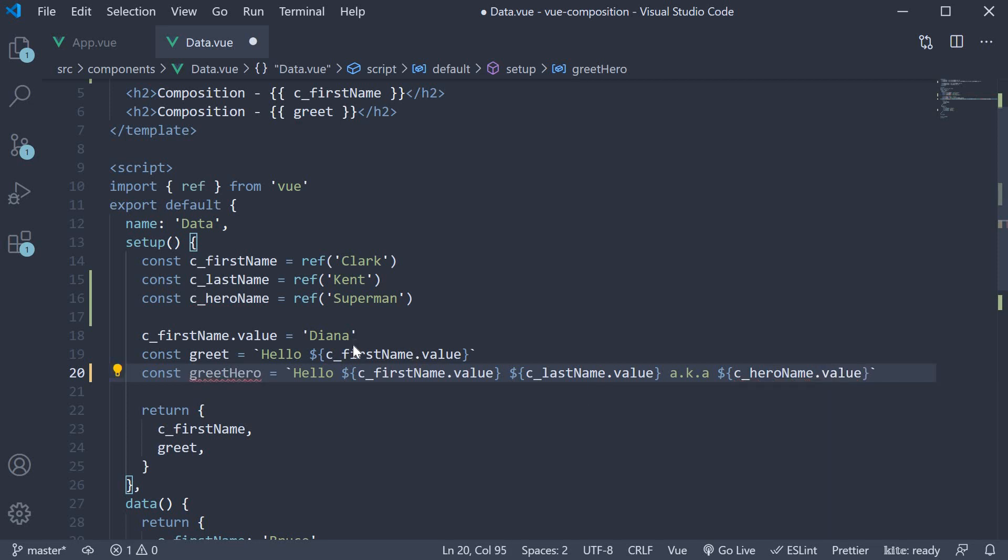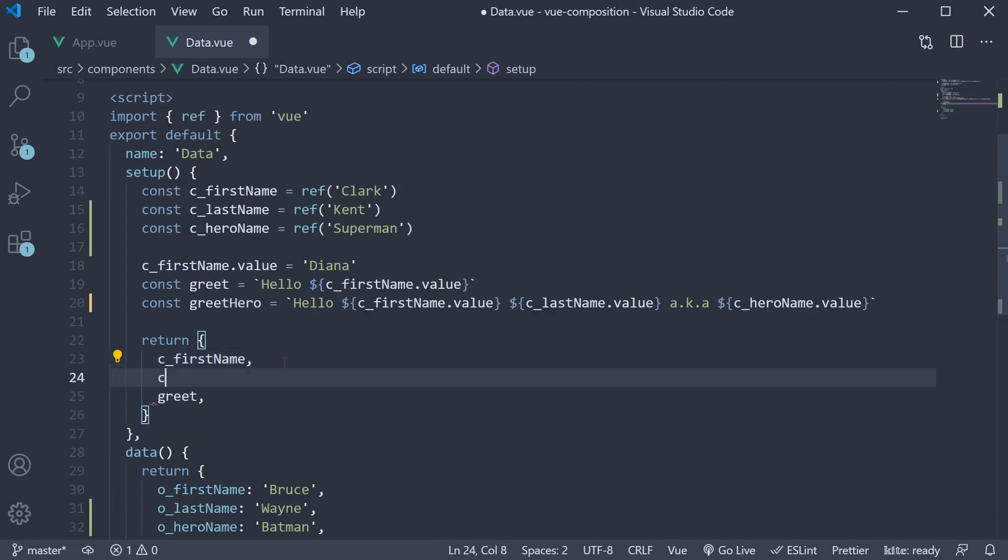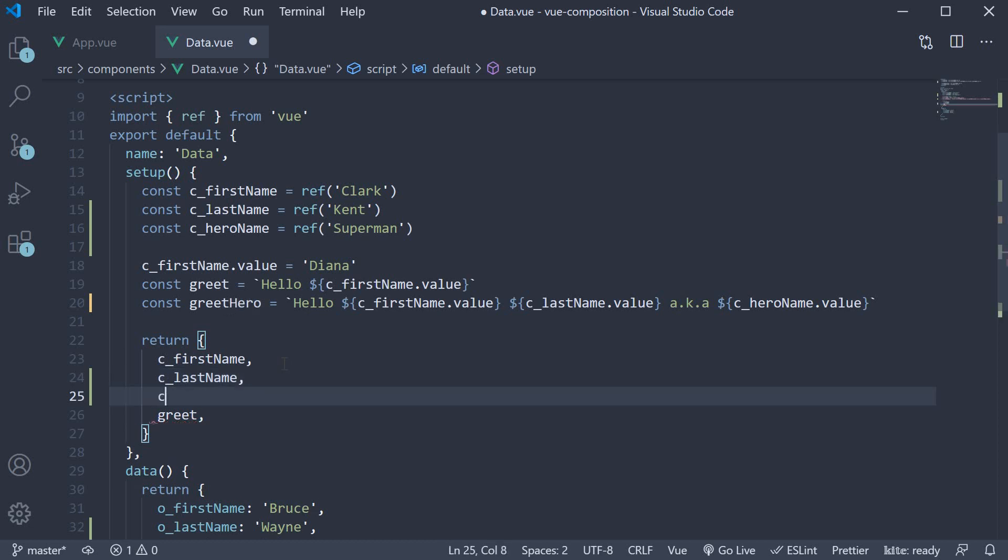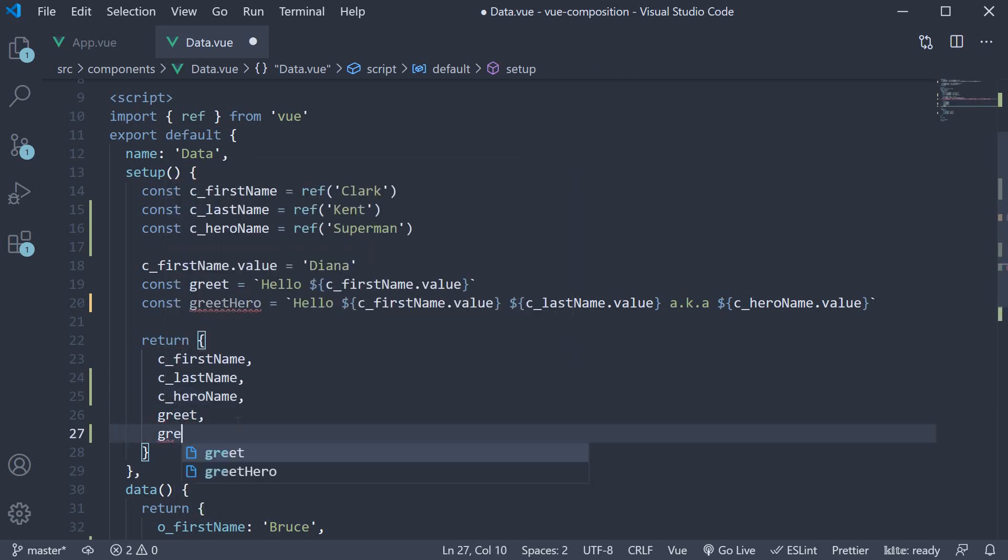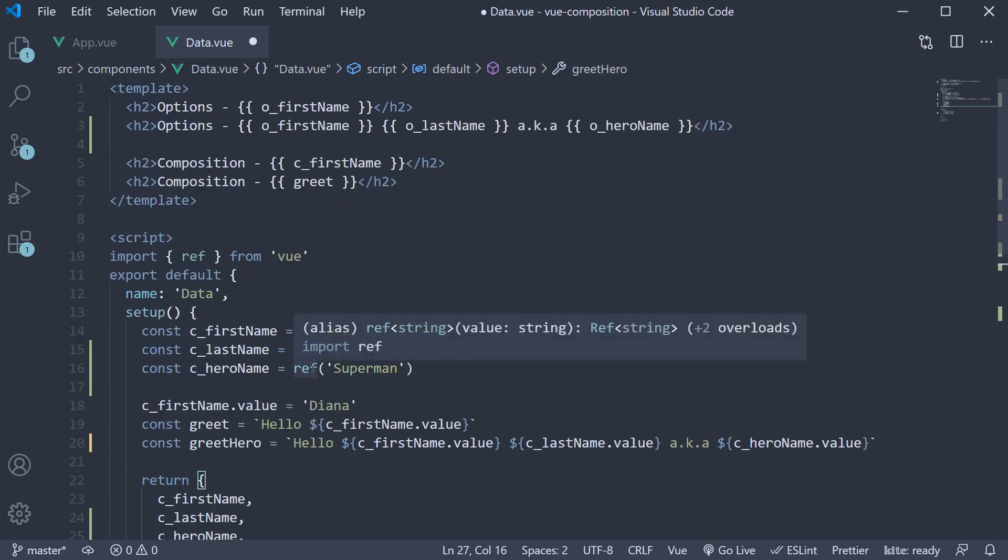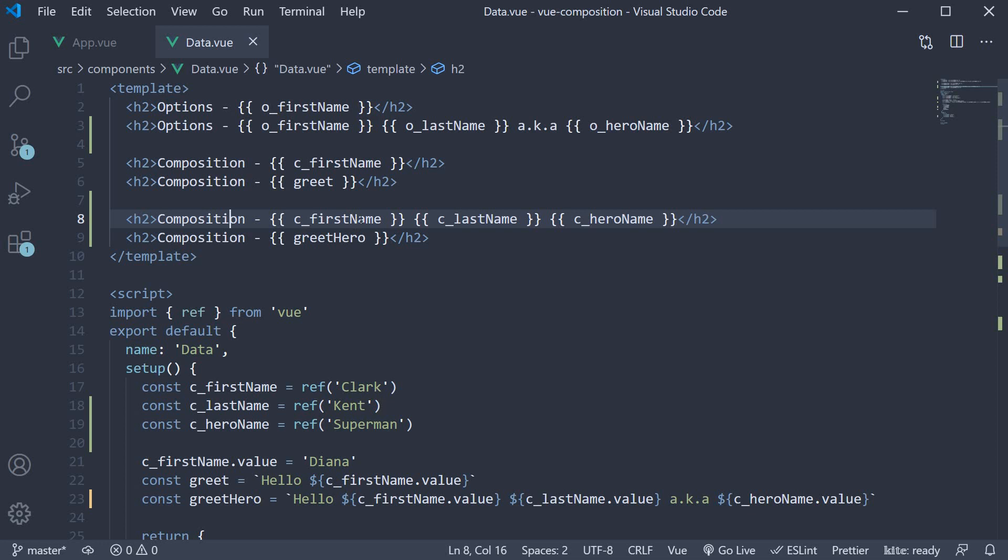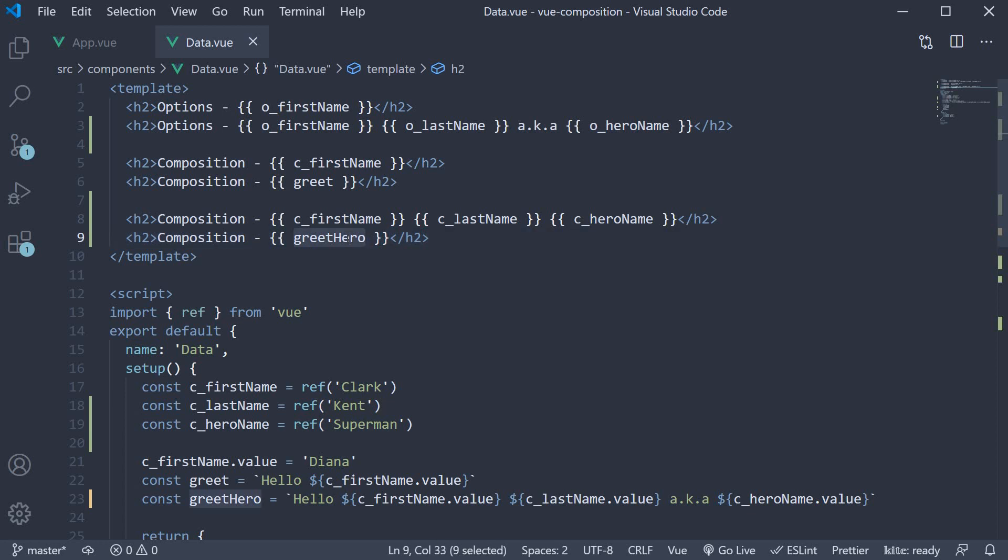Let's return all the three values from the setup method so as to use them in the template: lastname, heroname and the greethero message. In the template we have composition followed by firstname, lastname and heroname, and in the next line we have the greethero message.